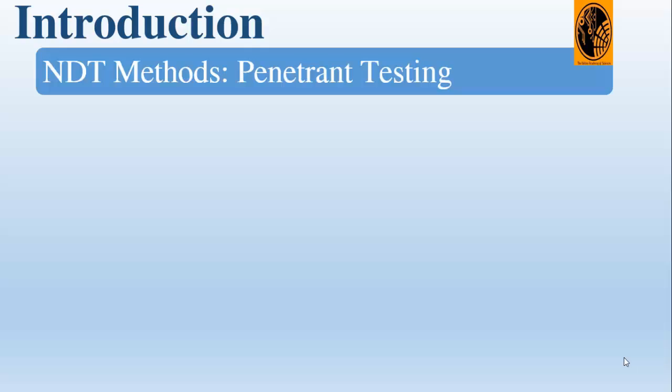Welcome to the second lecture of the course. Here I'll be presenting the main non-destructive testing techniques used in the industry. We start first with penetrant testing. The principle of penetrant testing is to apply a penetrant to the specimen.